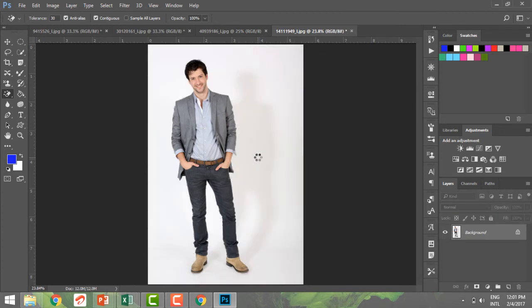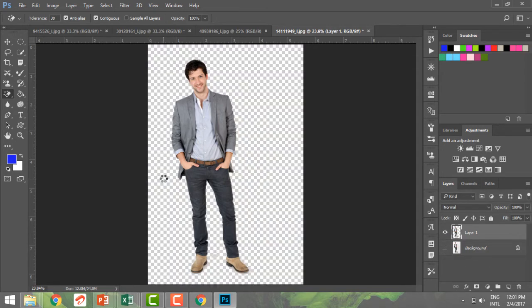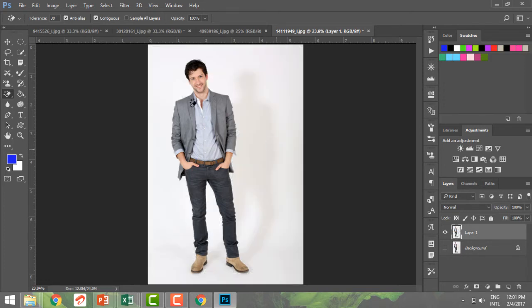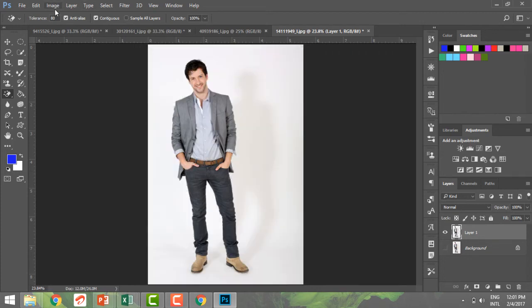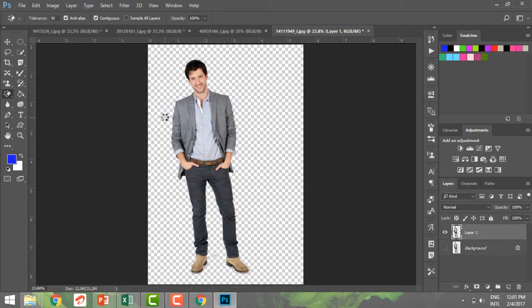The higher the tolerance, the more color range is selected; the lower the tolerance, the lesser the color range. Let me undo and make a new copy of the layer. I'll click with a tolerance of 80 to show the difference — you can see it's taking too many shades which I don't want. So I'll be more selective and bring my tolerance back to 30, which was working very nicely.